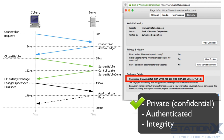The server and client negotiate the details of which encryption algorithm and cryptographic keys to use before the first byte of data is transmitted. The negotiation of a shared secret cannot be read by eavesdroppers, even by an attacker who places himself in the middle of the connection. The connection is also reliable in that no attacker can modify the communication during the negotiation without being detected. The identity of the communicating parties can be authenticated using public key cryptography, certificates and digital signatures. This authentication is generally required for at least one party — usually the server.